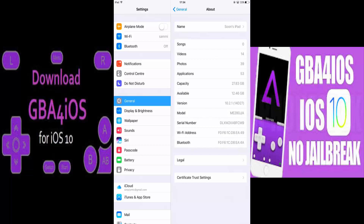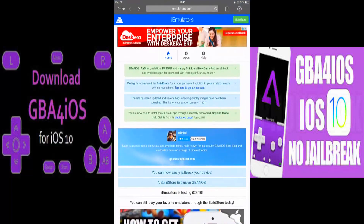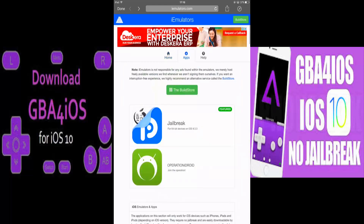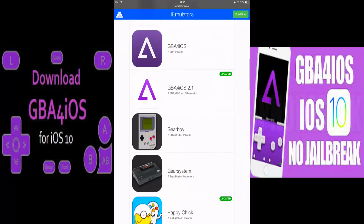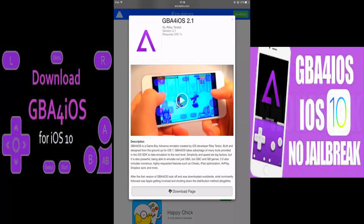Okay, so let's get to the link. This is the page that you guys will need to go to — don't worry about the link, I'll paste it in the description below so you can click on it after the video. What you need to do is click on the app over there, and you'll come to this page. Then scroll down until you see GBA for iOS 2.1 updated, then click on it and then click the download page.